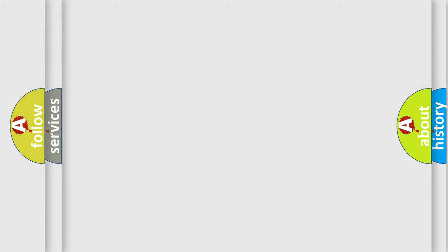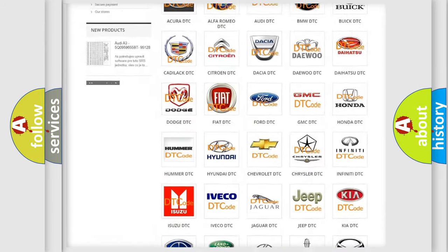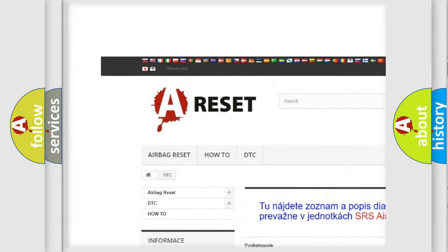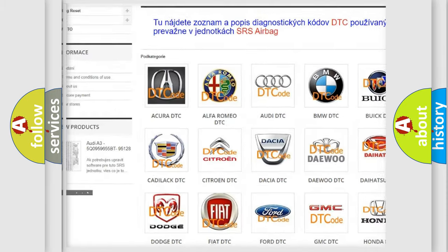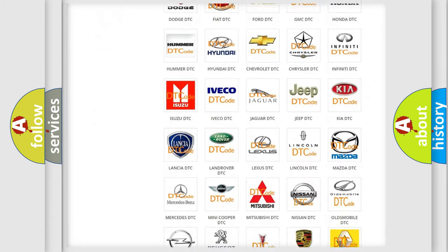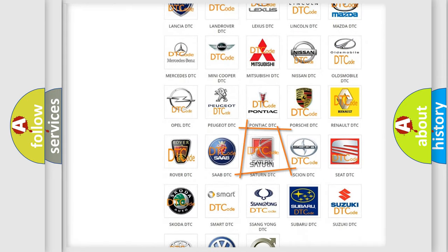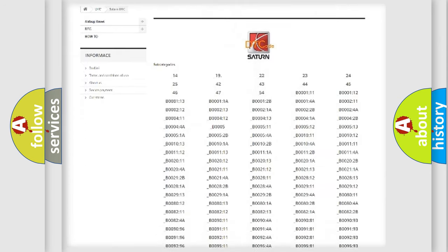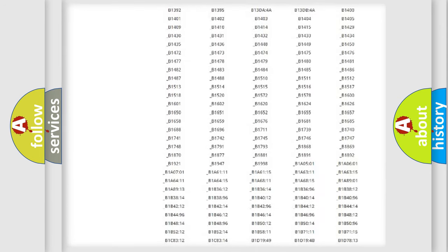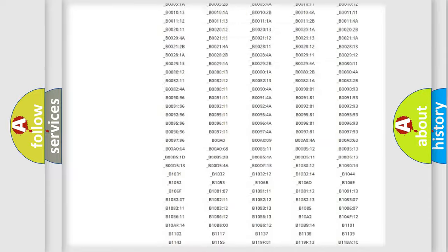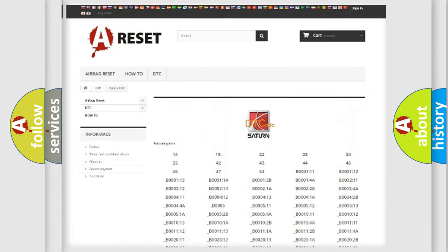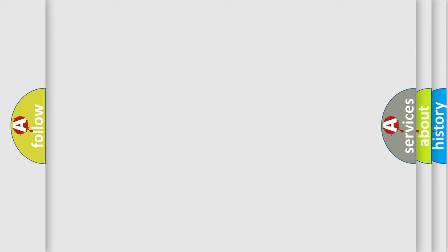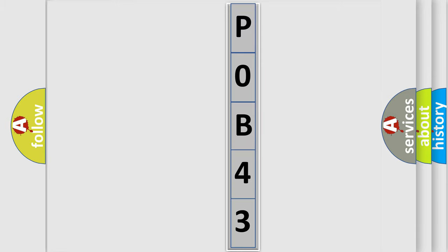Our website airbagreset.sk produces useful videos for you. You do not have to go through the OBD2 protocol anymore to know how to troubleshoot any car breakdown. You will find all the diagnostic codes that can be diagnosed in Saturn vehicles, and also many other useful things. The following demonstration will help you look into the world of software for car control units.